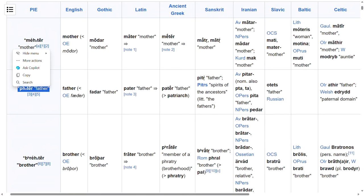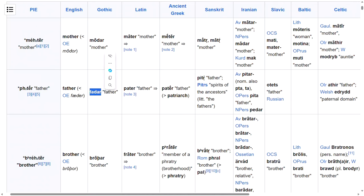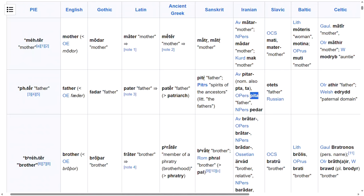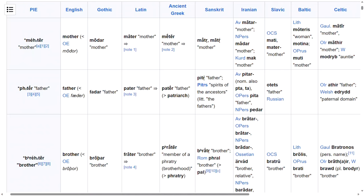We can also see the similarities when it comes to the word 'father.' In Gothic it's 'feder' or 'fader.' In Latin it's 'pater.' In Sanskrit it's 'pitar' or something of that ilk. In Iranian languages there are a few different versions — 'peta' is one, 'peder' is another. As you can see, there are so many similarities in these Indo-European languages.